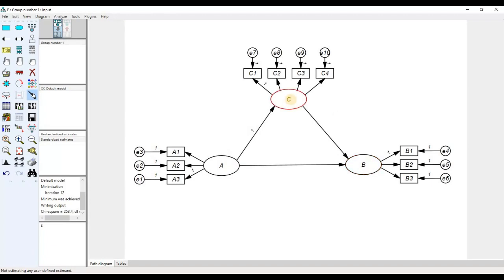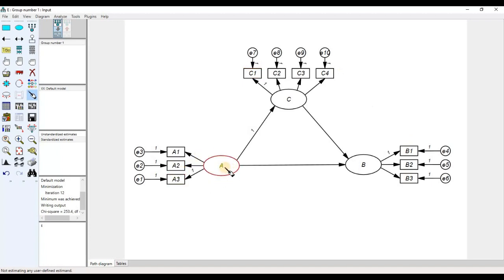Now look at variables a1 to a3, b1 to b3, and c1 to c4 — these 10 variables are observed and influenced by the latent factors. Therefore, these 10 variables are observed endogenous variables.